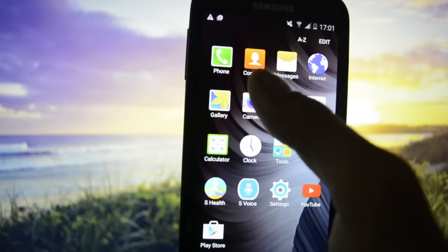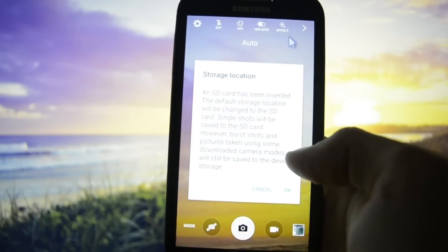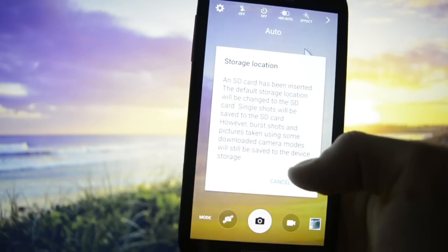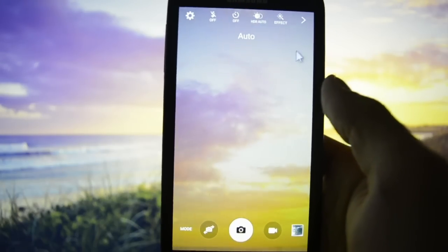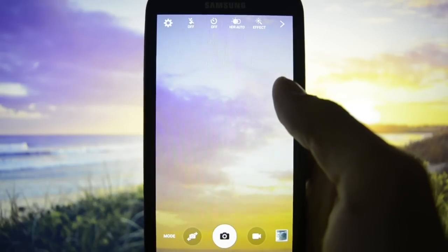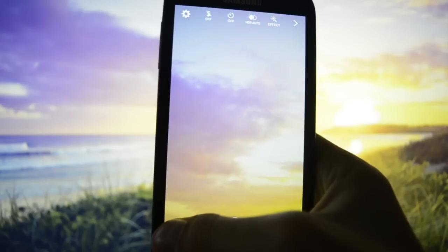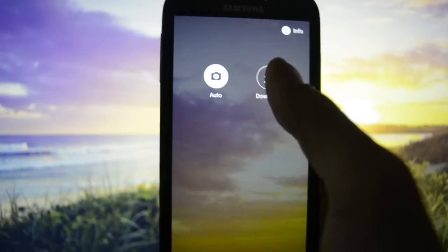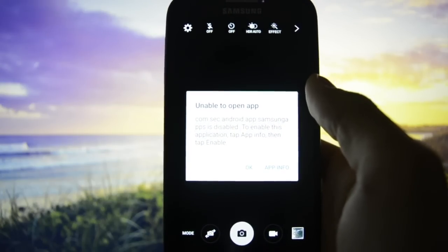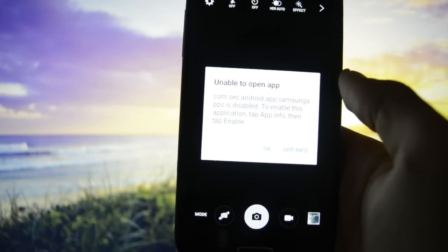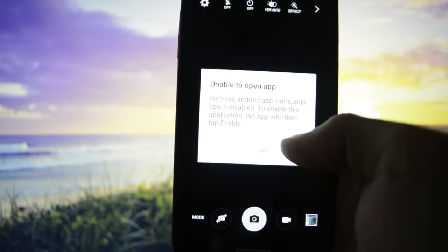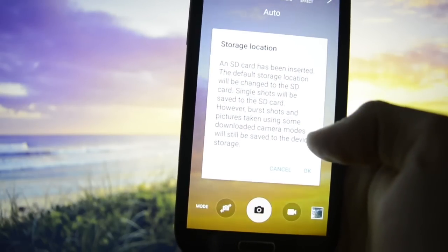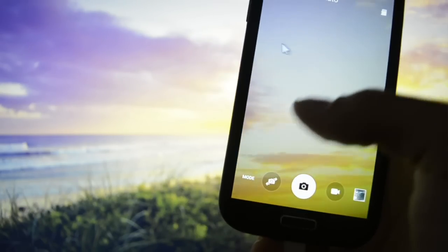You can see the contacts, messages. Internet. Camera. Let's take a look at the camera. I guess this has also been modified. This is the Galaxy S6 camera if I'm not mistaken. Mode - we have auto, and we can download other modes. Unable to open app, it's disabled. Well, I think it's a bug.